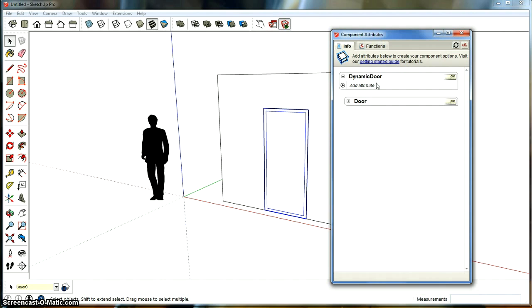And here you see our two components. You see the main component, dynamic door, and you see the door component inside the dynamic door because it's a little bit indented. And so we're going to press the plus sign there and we're going to add an attribute.